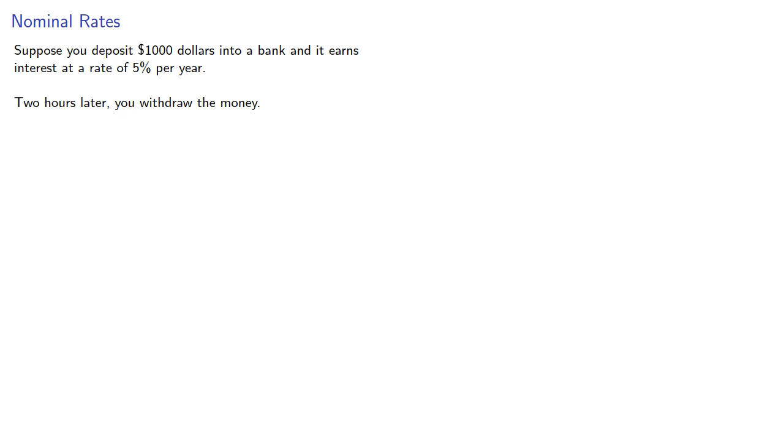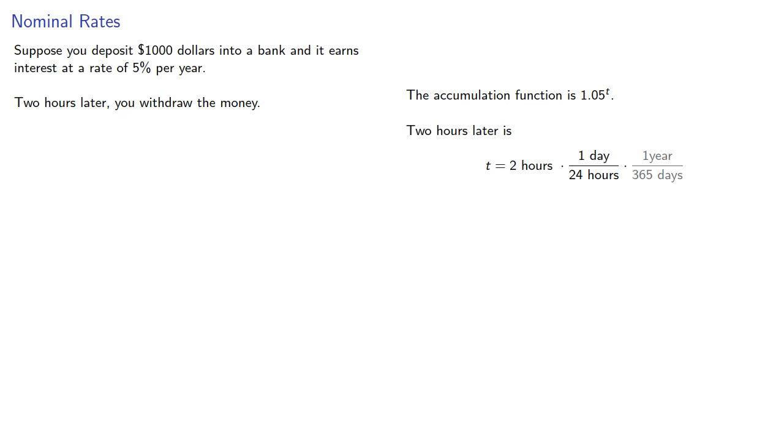The accumulation function is 1.05 to power t, and two hours later will be... And again,